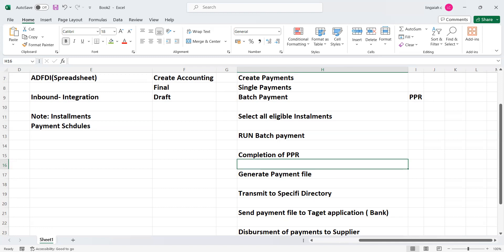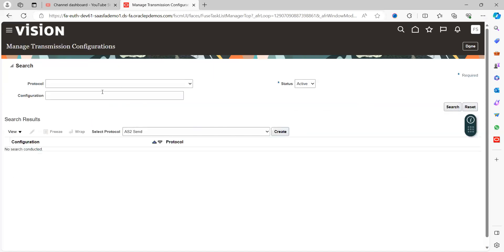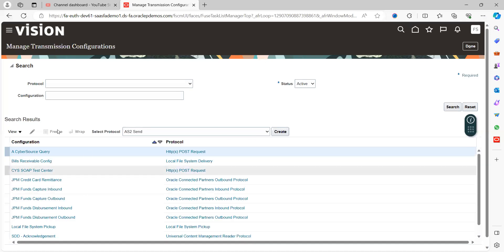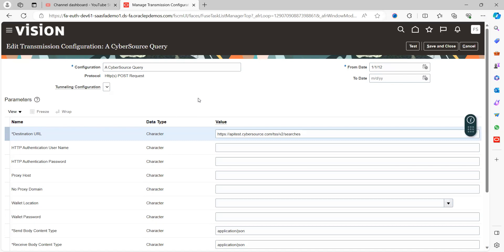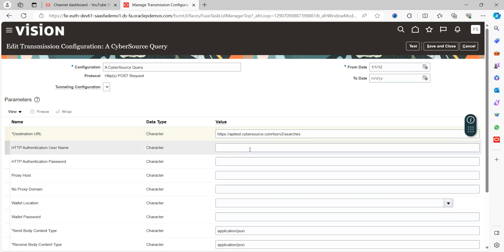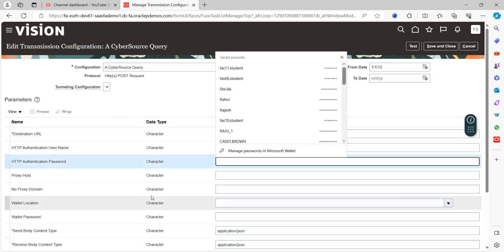Let's go into the application and see how this is configured. There is a task called 'Manage Transmission Configuration.' Under this setup, you can see protocol configurations. Click on Active and search — these are the configurations defined earlier. If you open one, this page shows how to configure the destination URL, which is your bank information, along with authentication username and password provided as private keys from the bank.